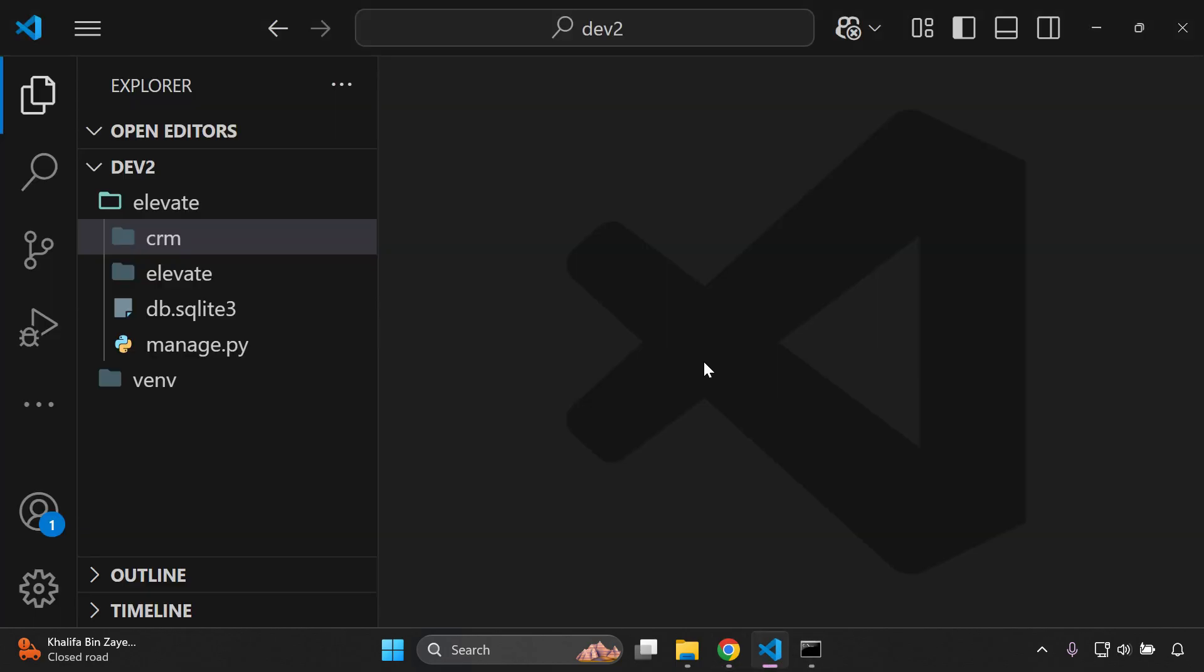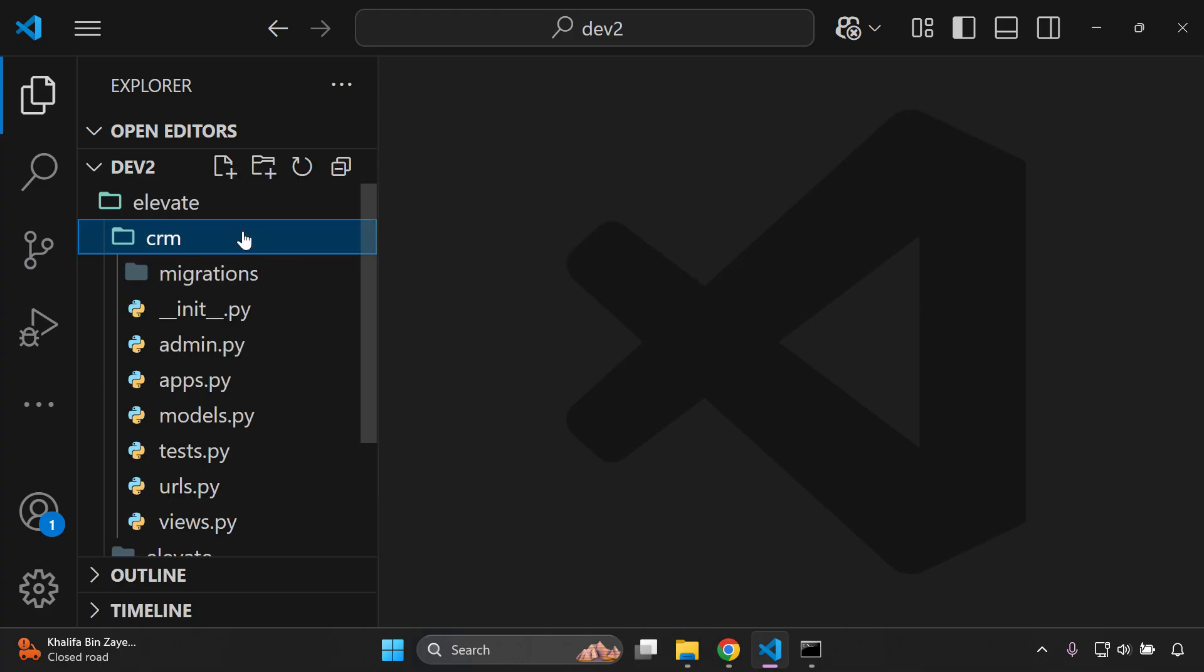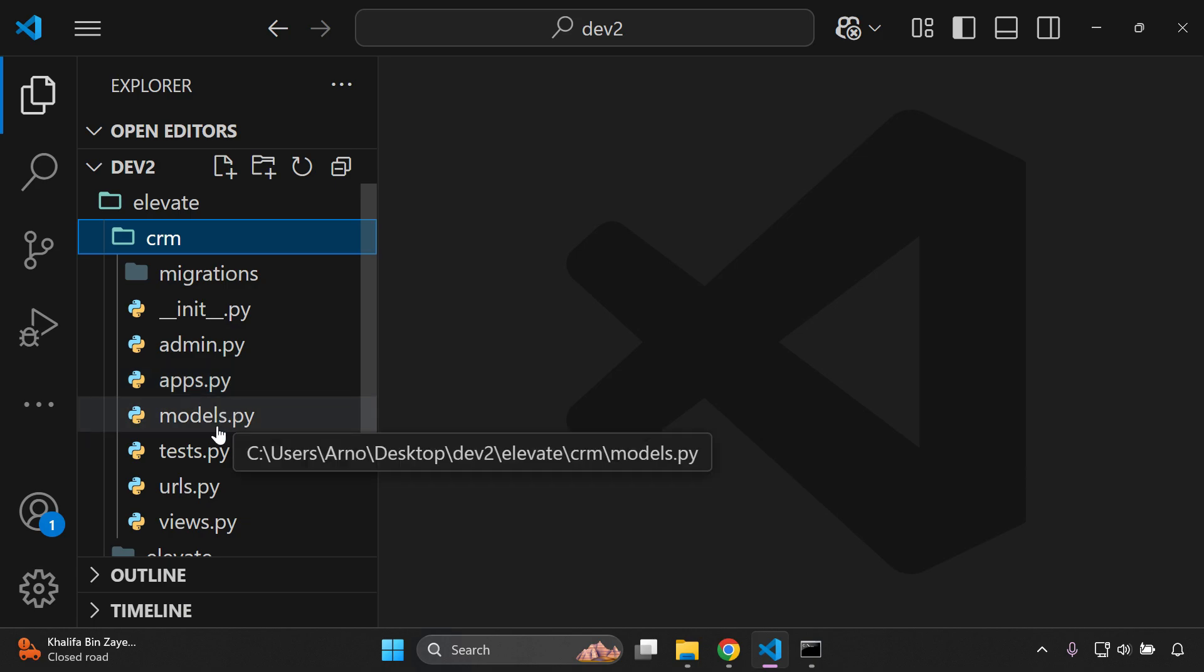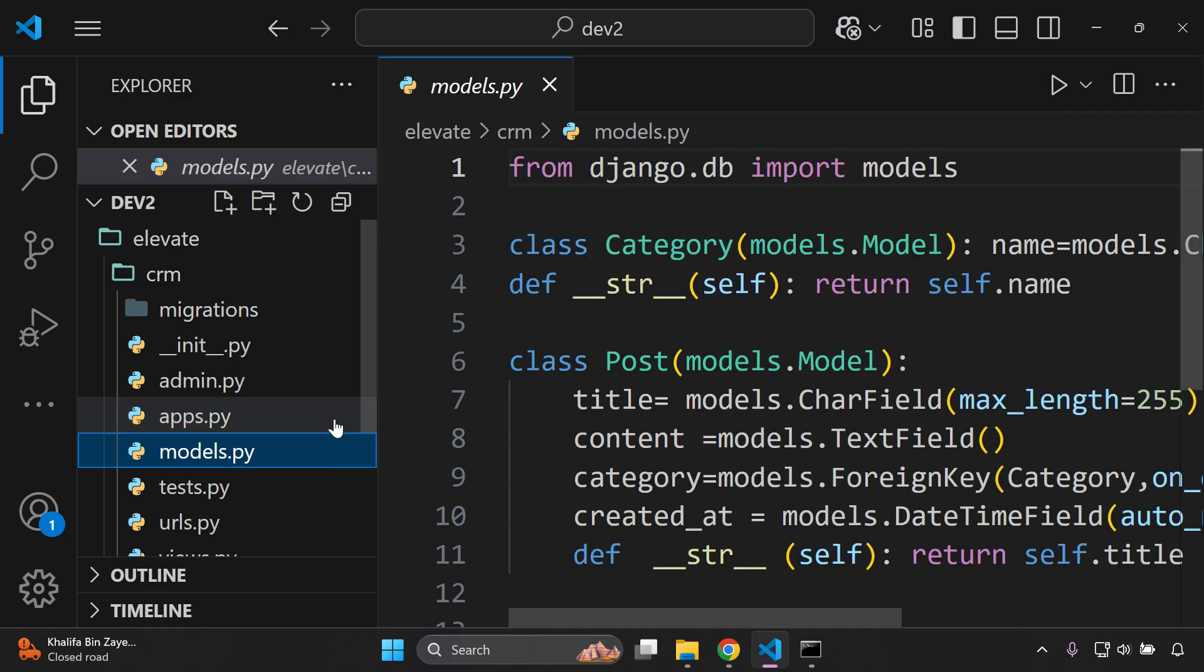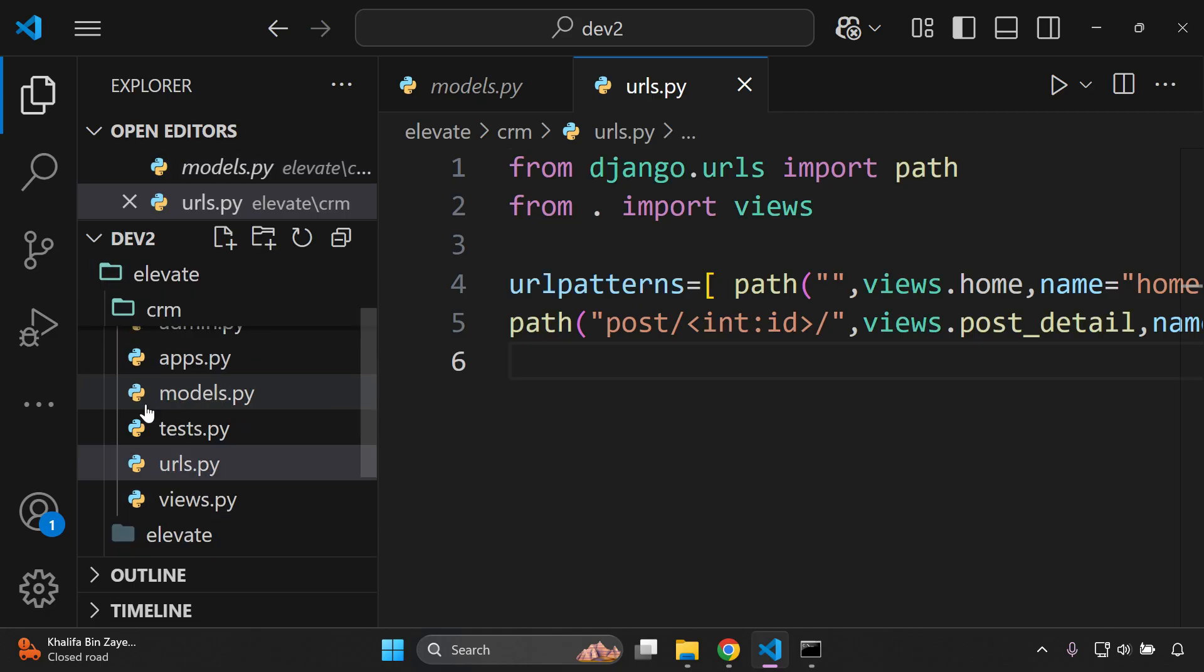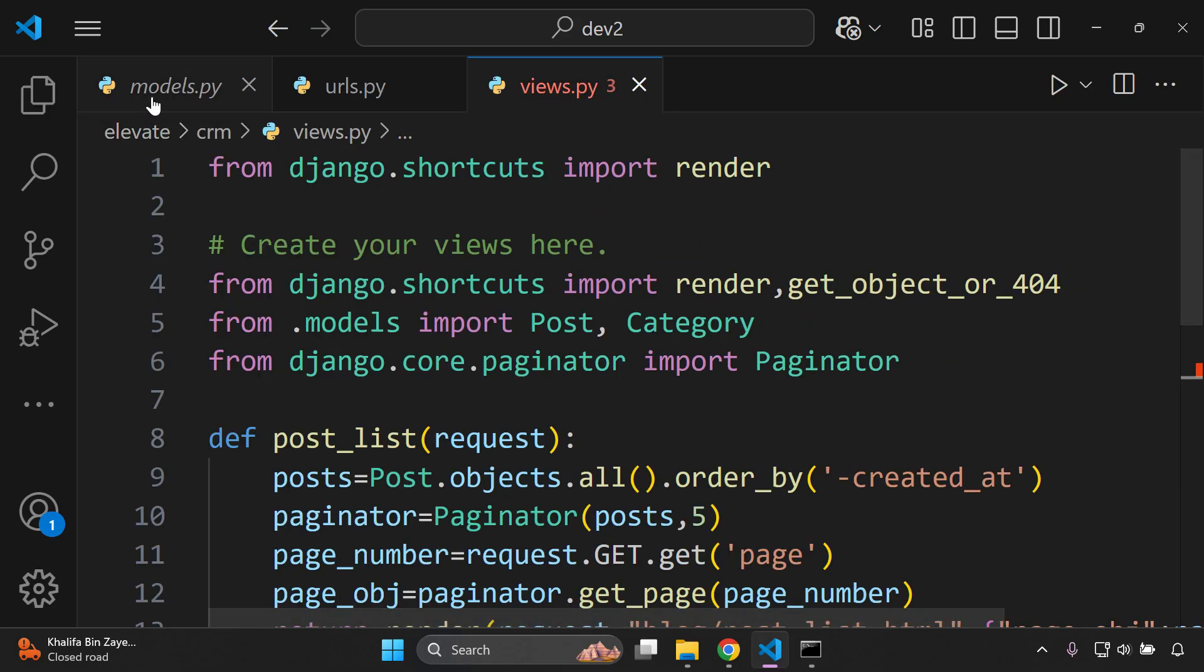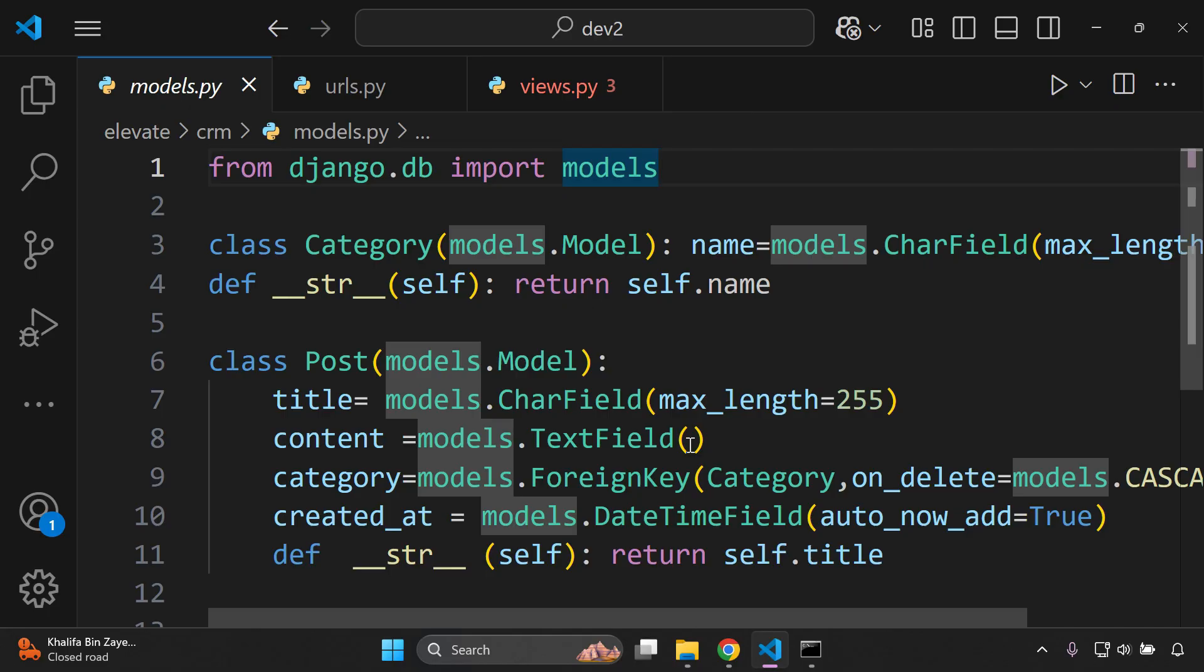Now we can go to our application and for this demonstration here I'm going to be working with a Django app that I created called CRM. In CRM I have a models.py file here, I have a urls.py file and I also have a views.py file. Let's just take a look at them.